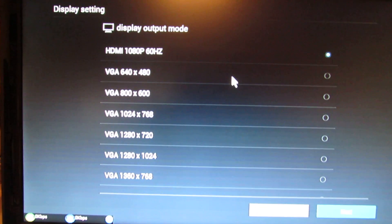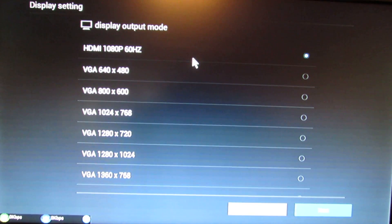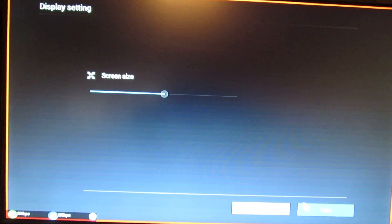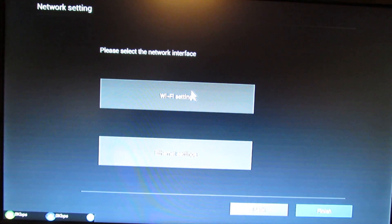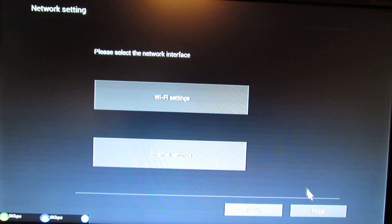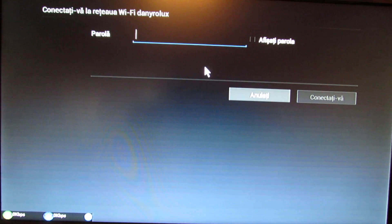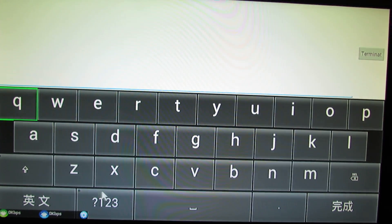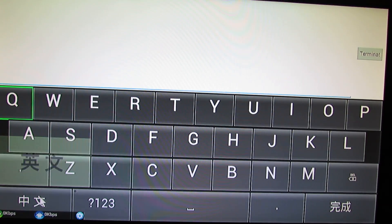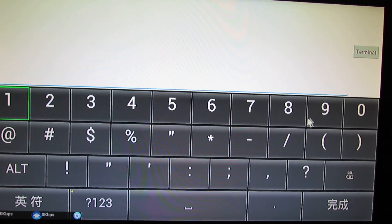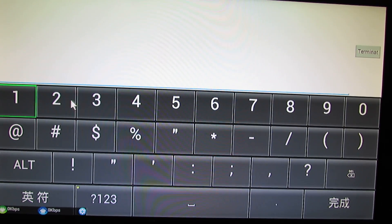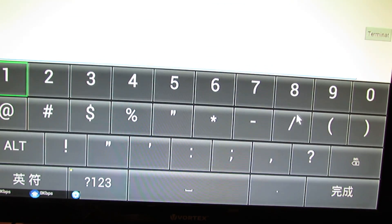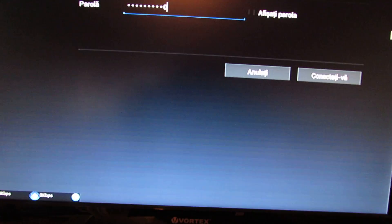Display settings. This one, screen size, it's okay. Oh, this is a different keyboard, Chinese keyboard. It's bigger. Okay, finish.